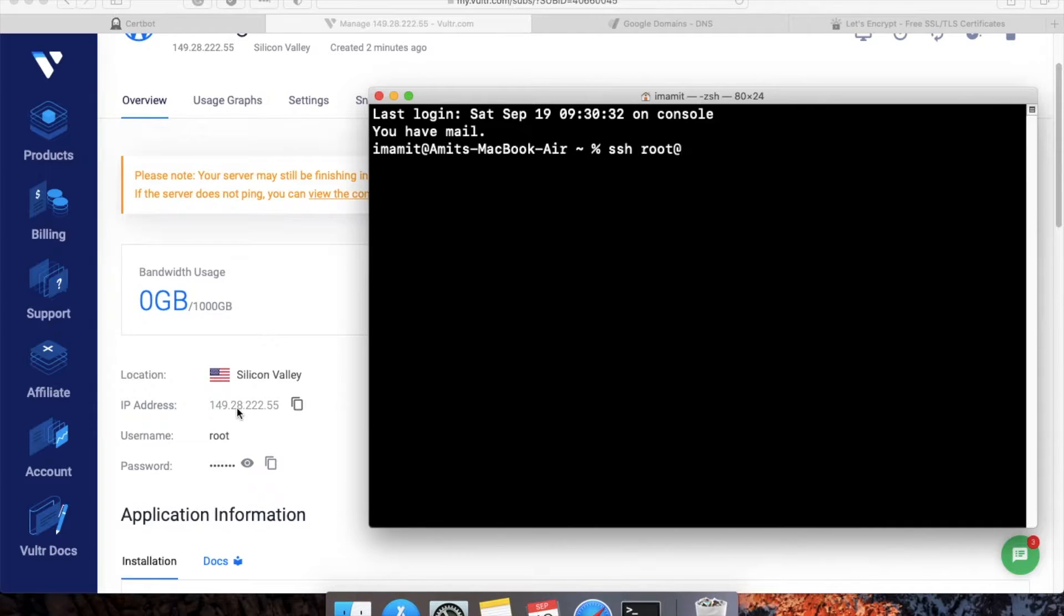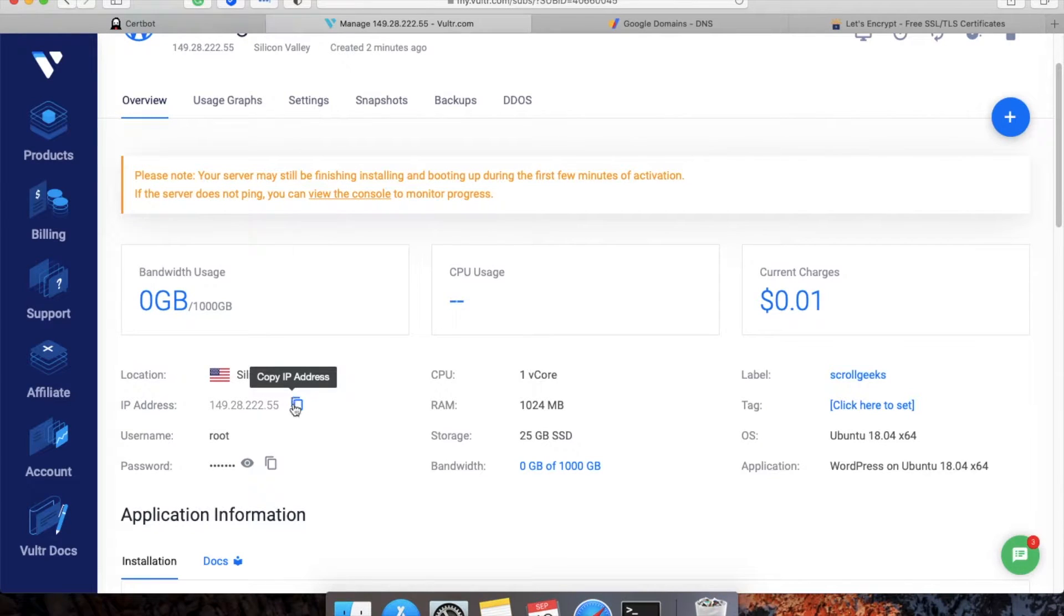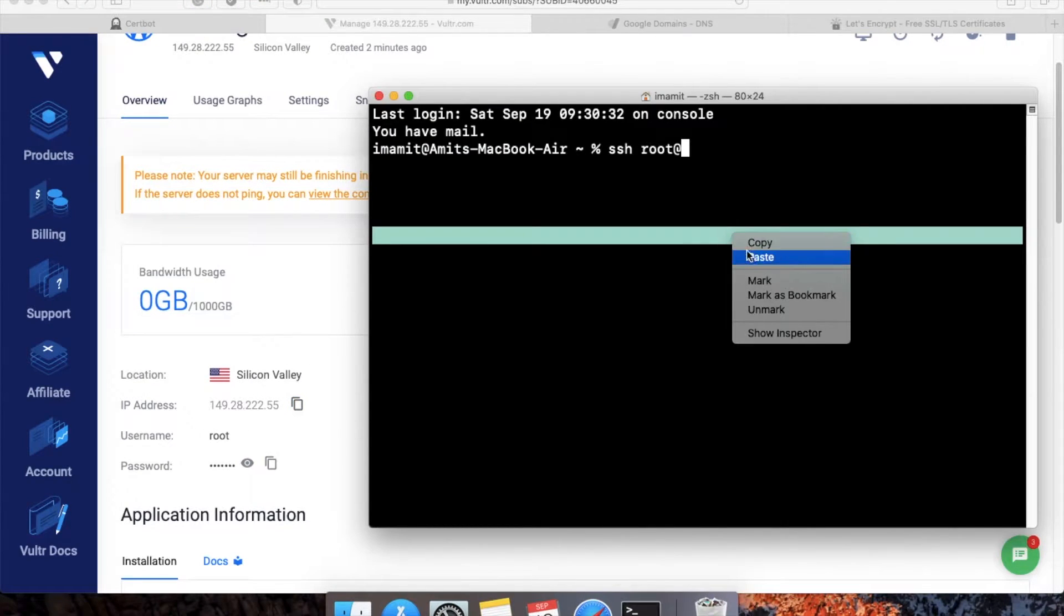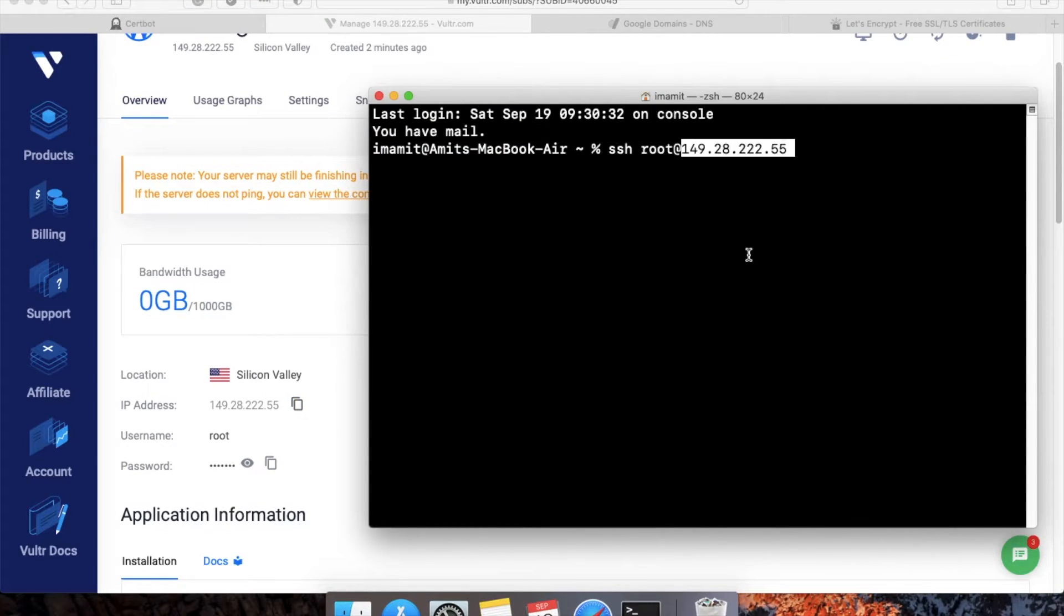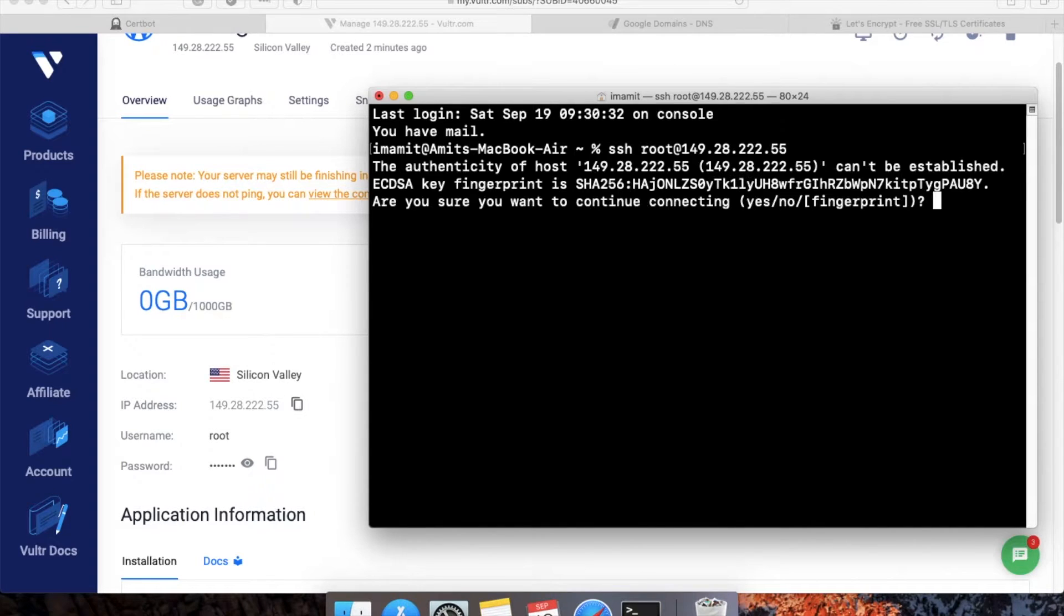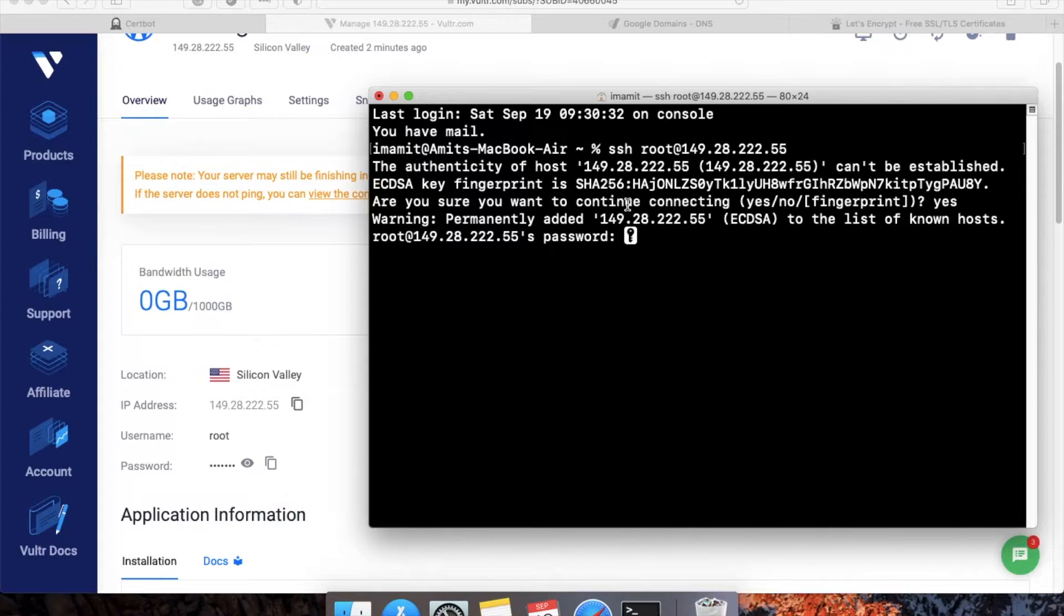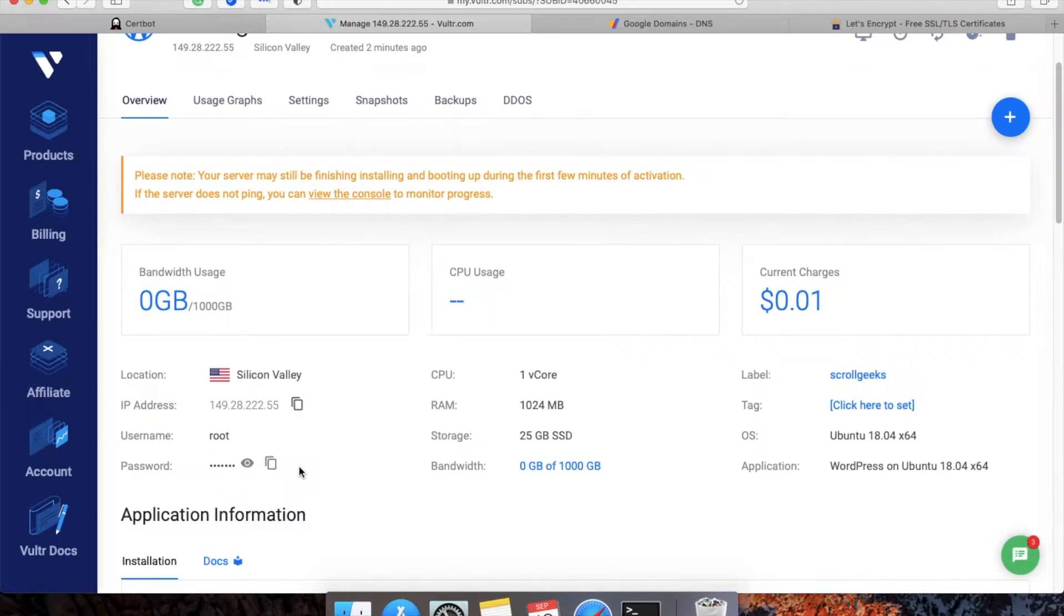I will copy the IP address of my site and paste it here. This will ask for permission—you can say yes if you're using it for the first time. Second is the password.